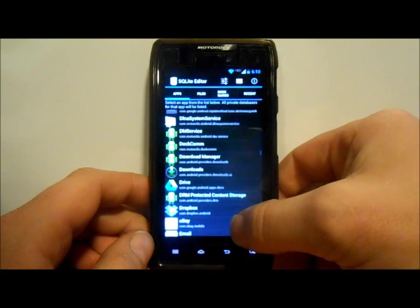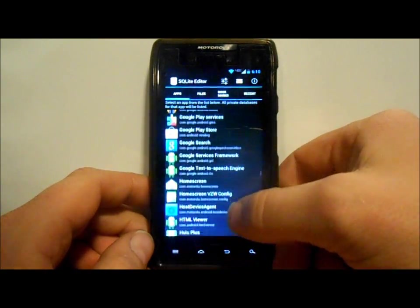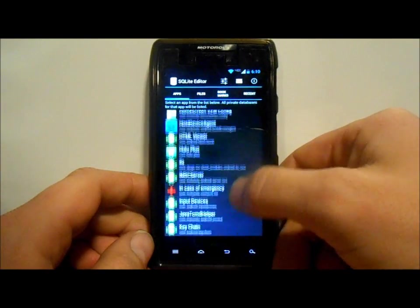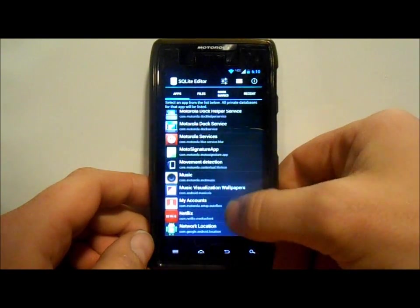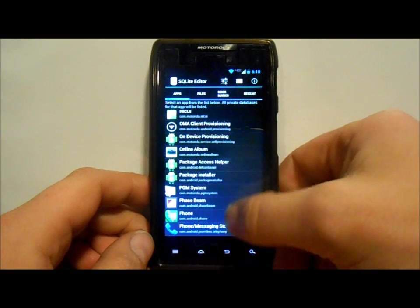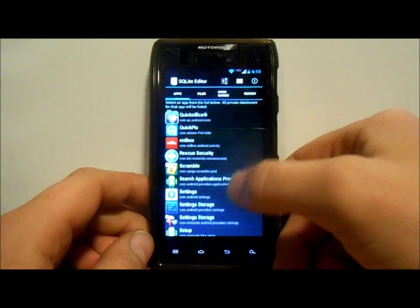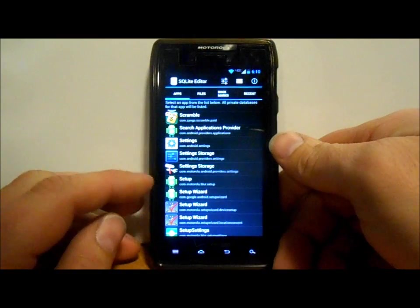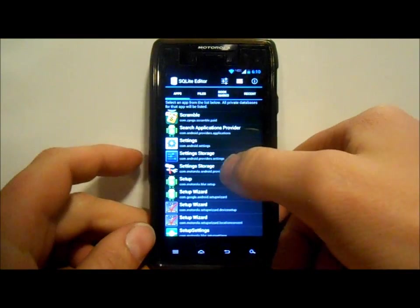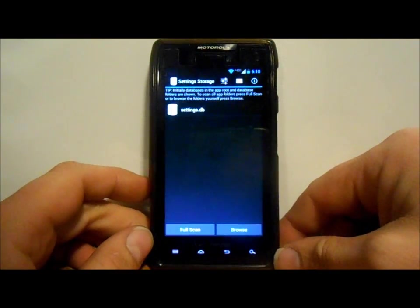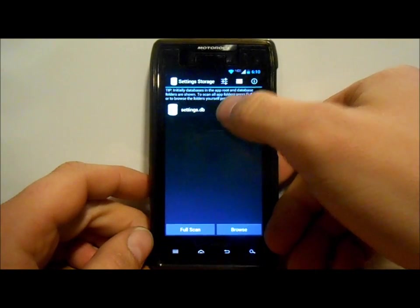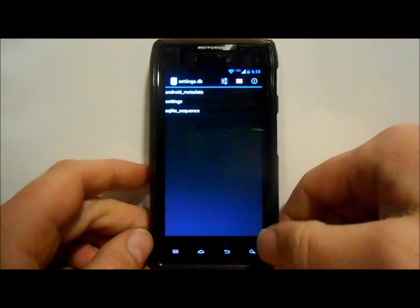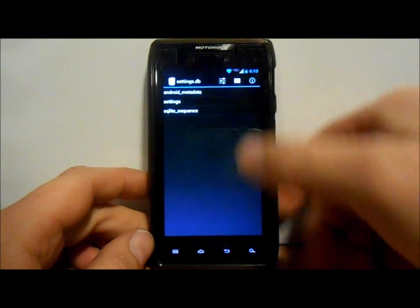Now make sure you guys don't mess with anything else in here because this can really mess up your phone, so you gotta be really careful. We're looking for this one right here, it's got the hammer and the wrench and it says setting storage. We're gonna click on that, then we're gonna click on this settings.db, and then we're gonna click on settings.